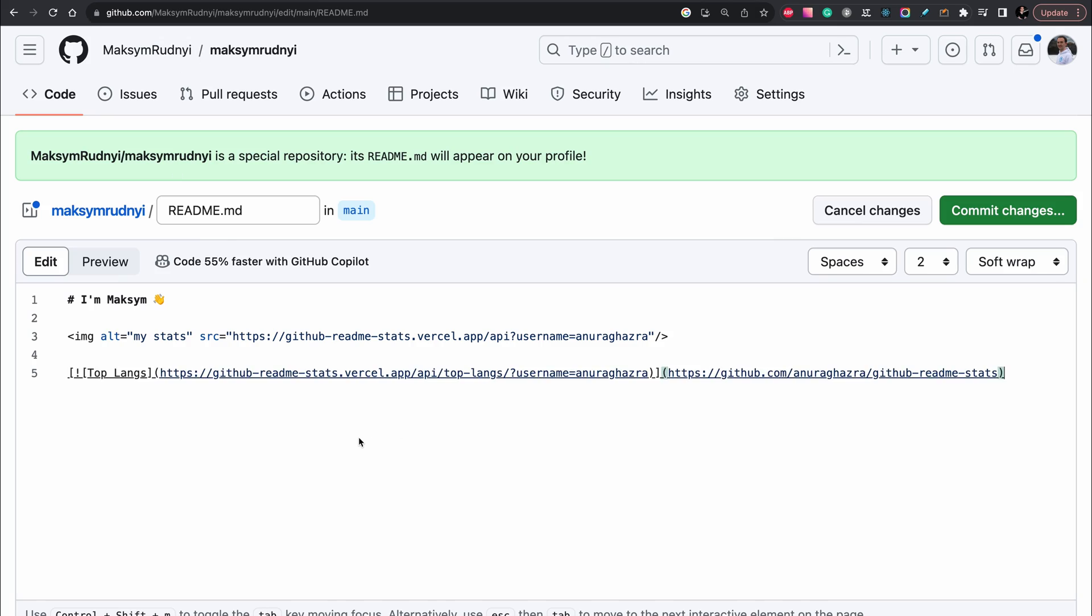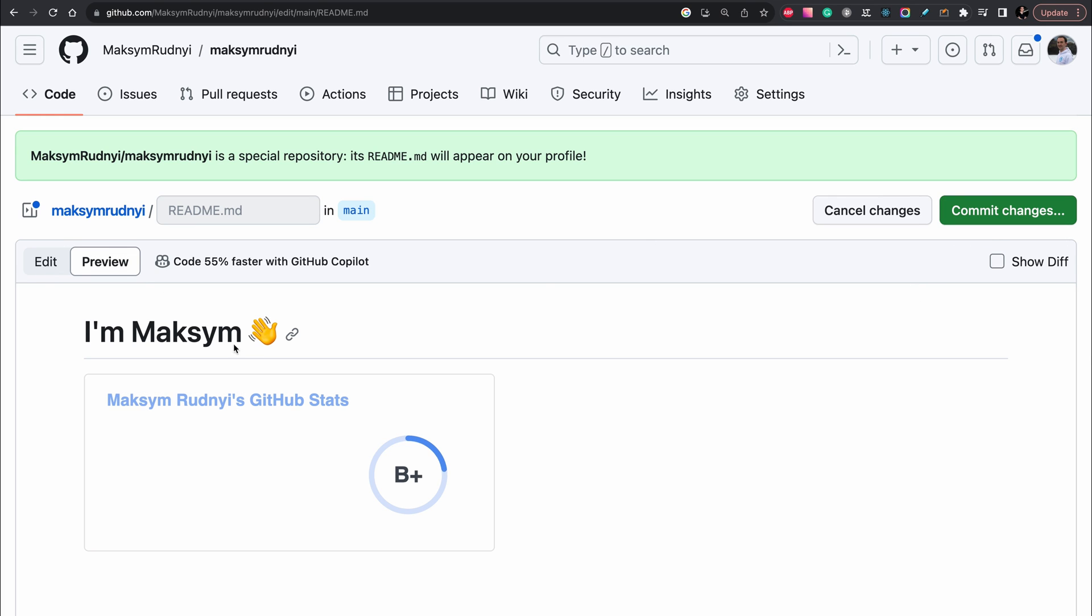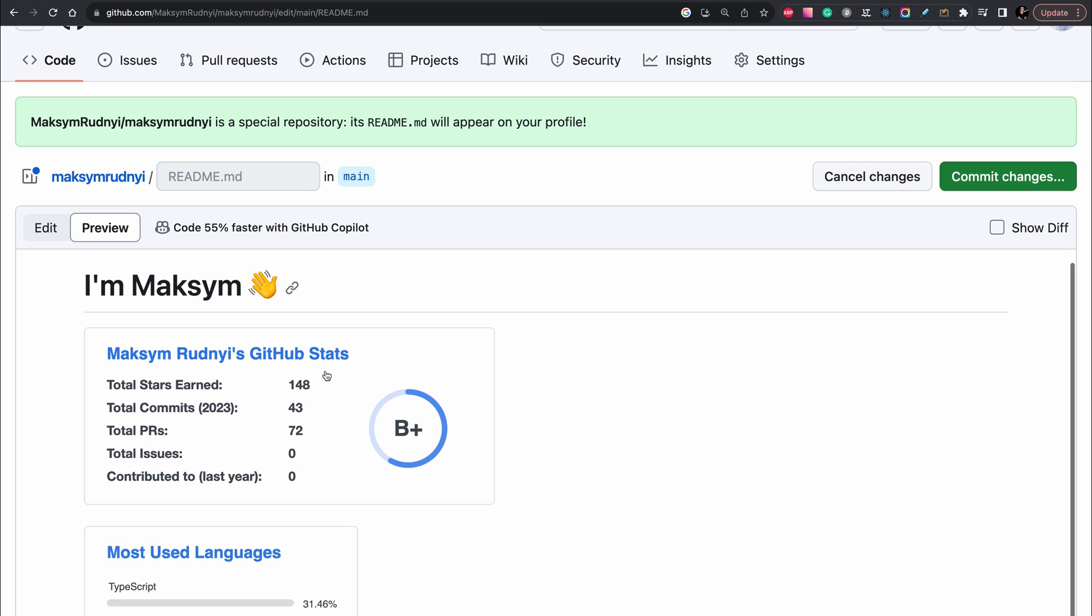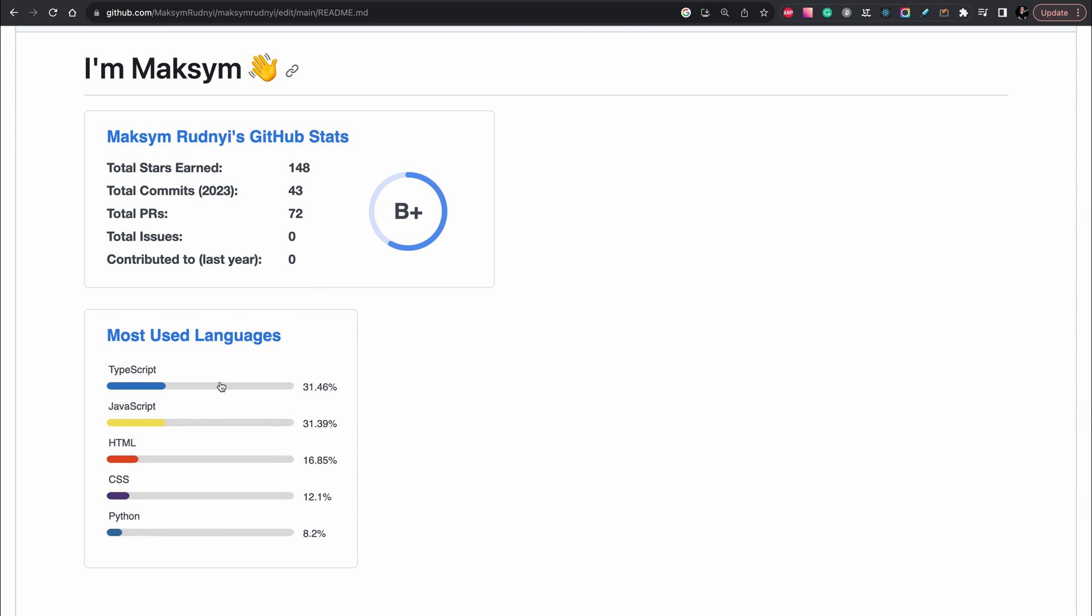Just put it. Don't forget to change username as well. It's my username here and here and here. Okay, let's preview. As you see we have the previous GitHub stats and most popular language.